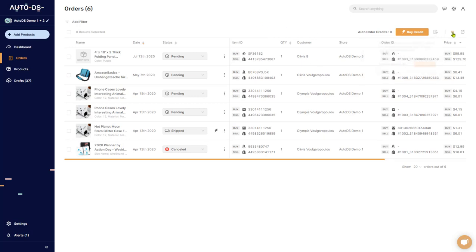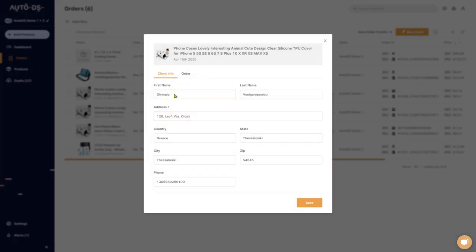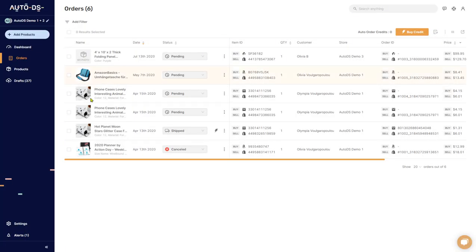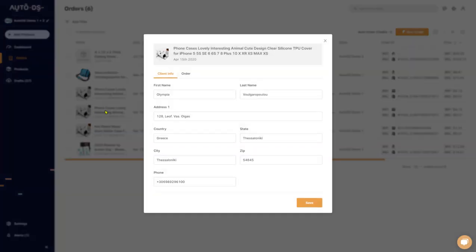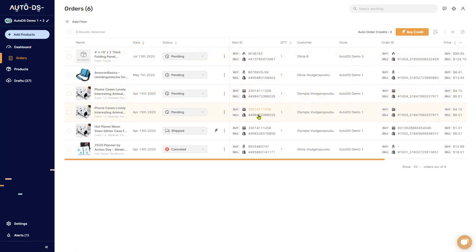So we talked about the options up here and the order information up until the status. If you click on these three lines over here, you can go ahead and edit the order information, just like when you clicked on the image over here. It's the same effect. The item ID shows you the item on the source site and on your shop.